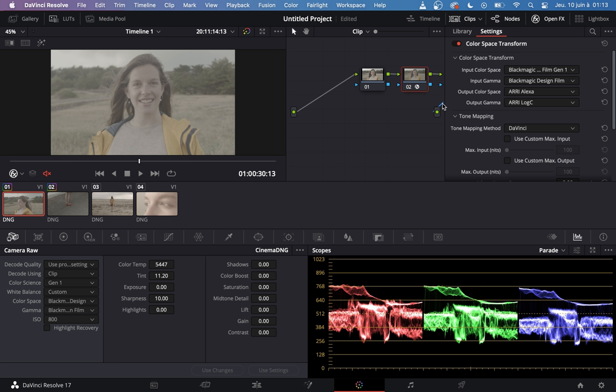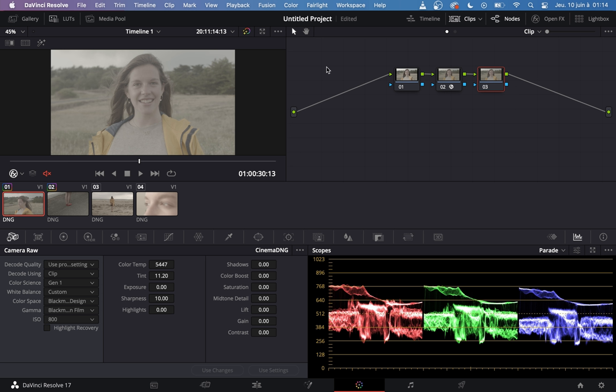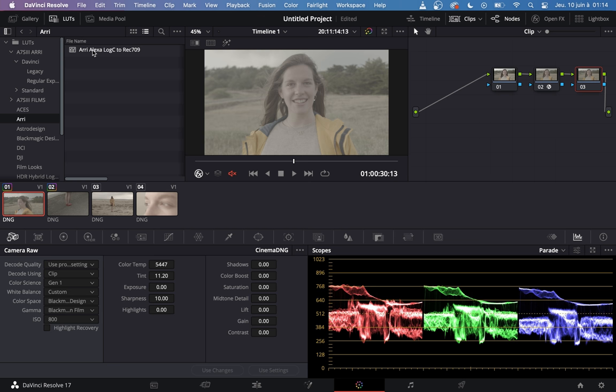Here you can see that now we have the flat ARRI Log C. Before we had the flat Blackmagic Film, and now we have the flat ARRI Log, so we can close the OpenFX. On the third node, we are going to add a LUT to transform the ARRI Log C into ARRI Rec 709. This LUT is provided directly by DaVinci Resolve. If you go in LUT, ARRI, you have ARRI Alexa Log C to Rec 709. You take it and you put it on the third node.